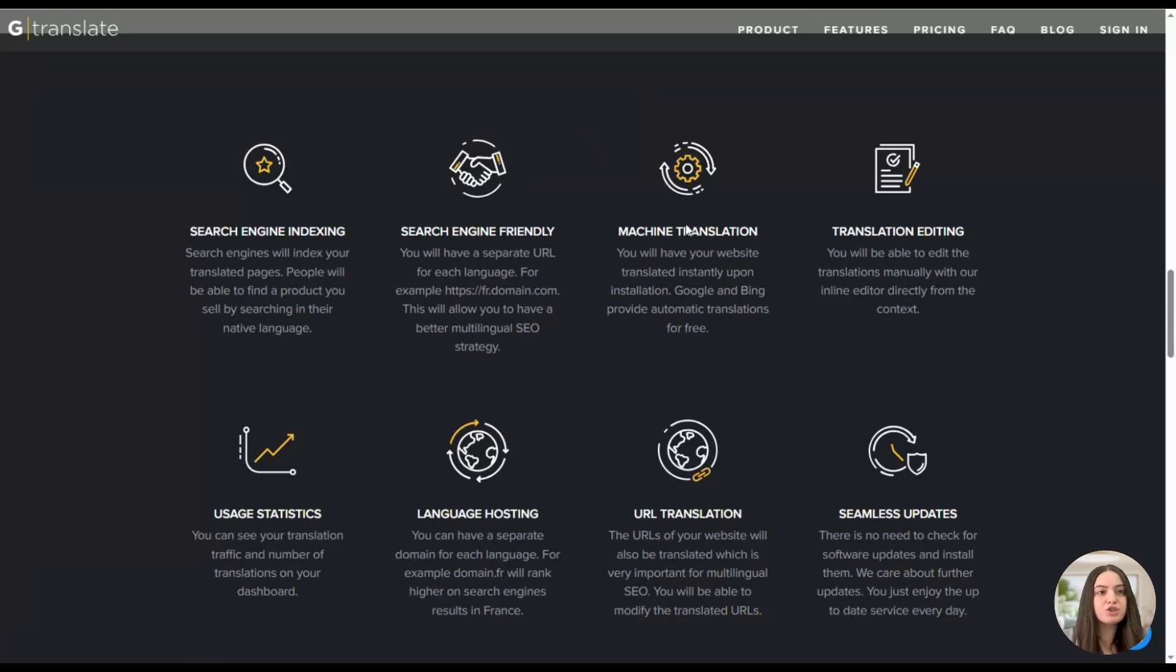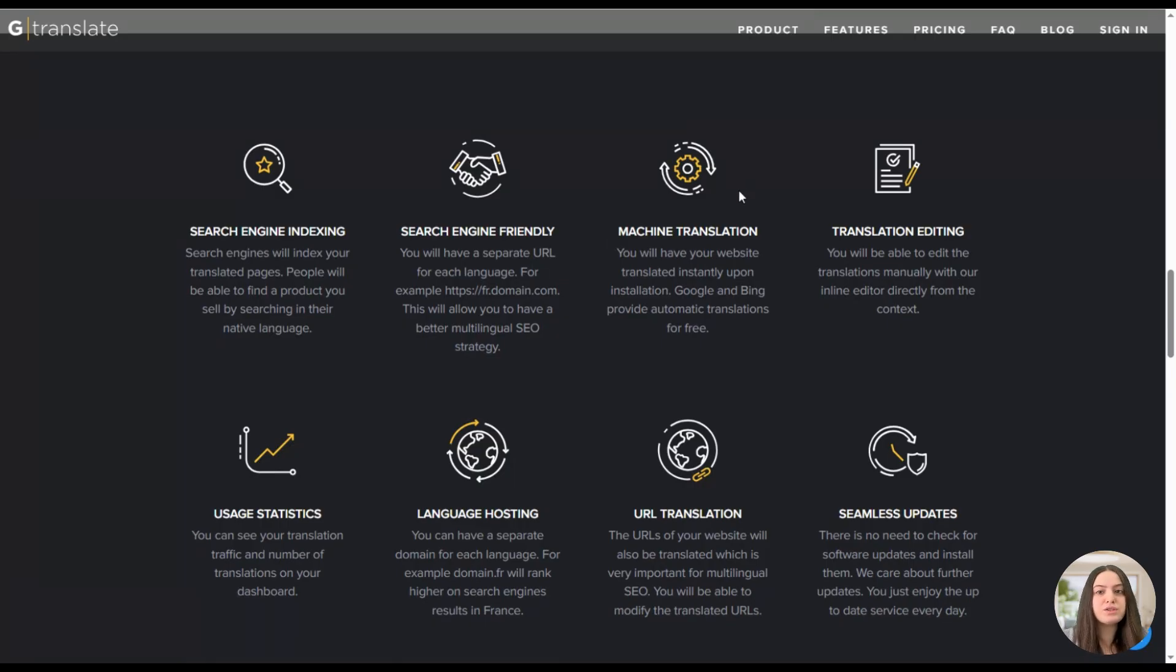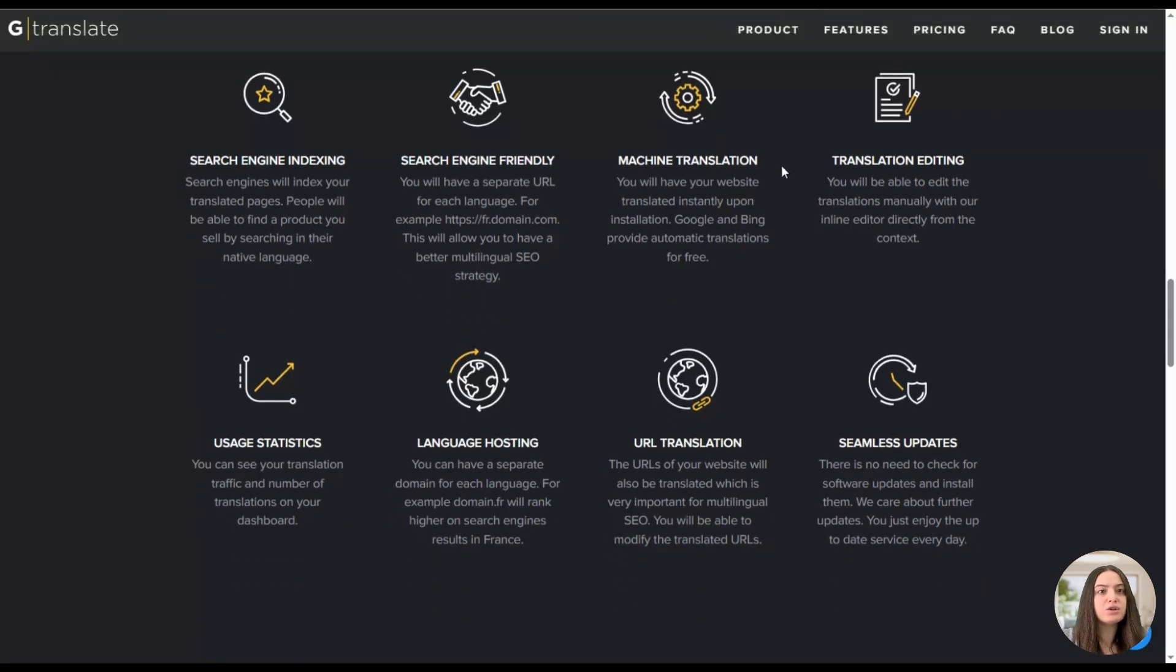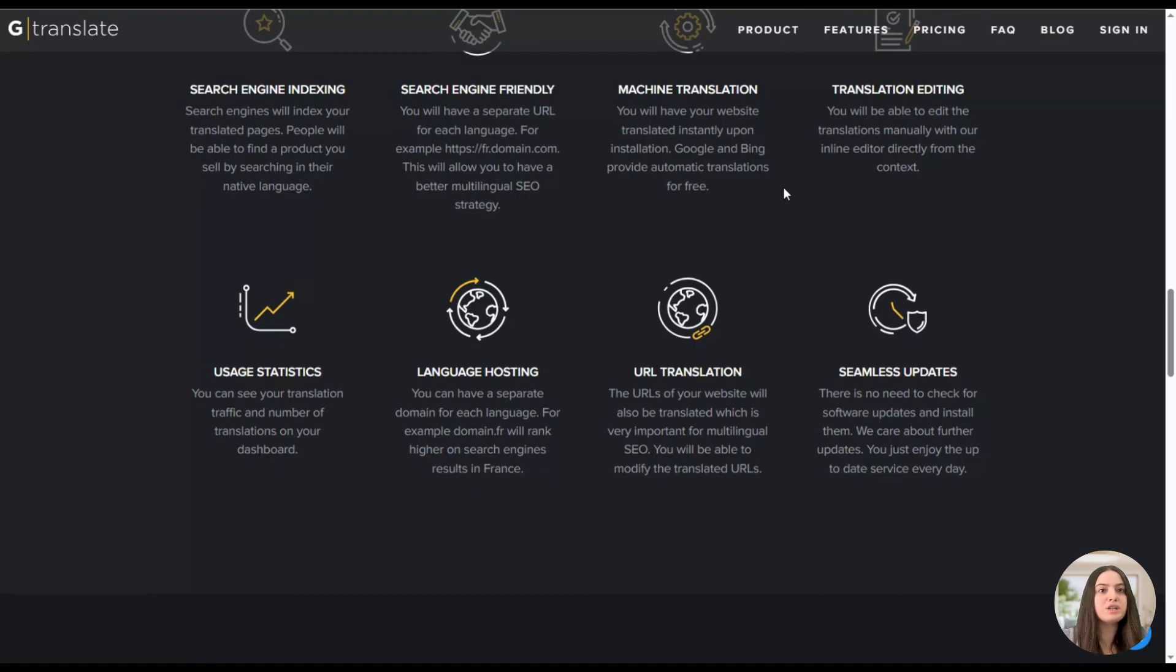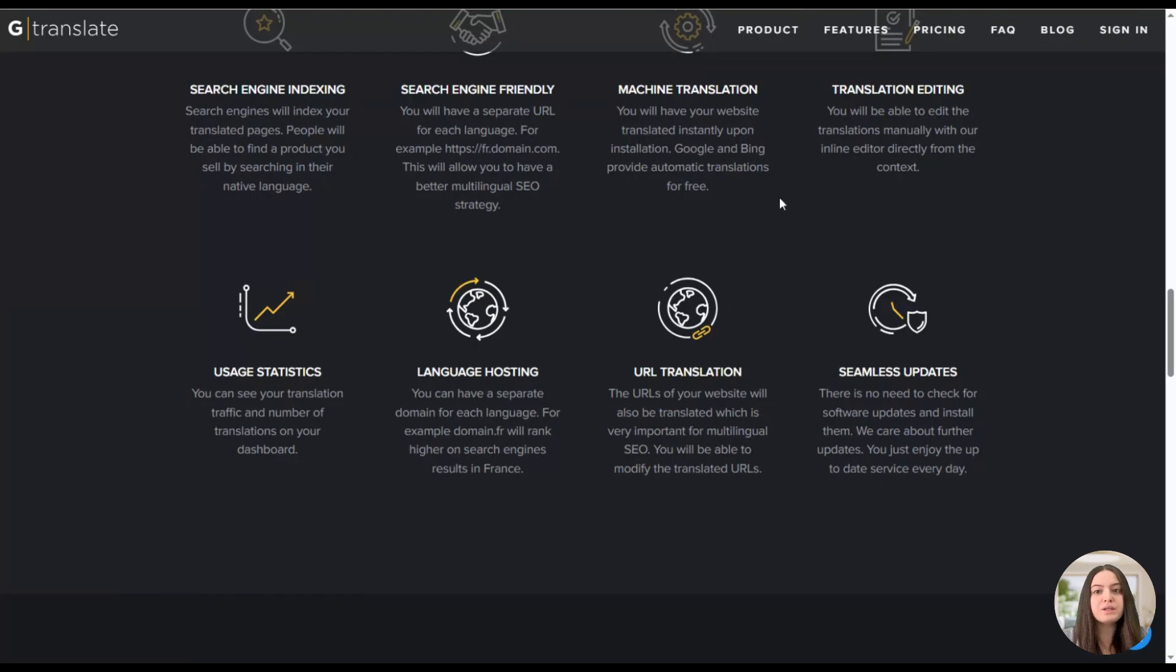The plugin has machine translation, so you will have your website translated instantly upon the installation of the plugin. Also, you can see the translation editing feature, so you will be able to edit the translations manually with the inline editor directly from the context, so it is made very easy.